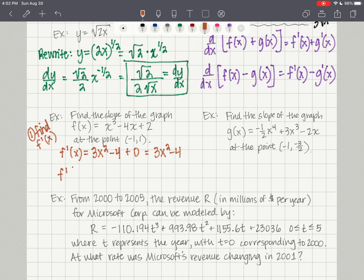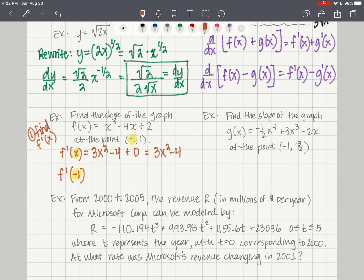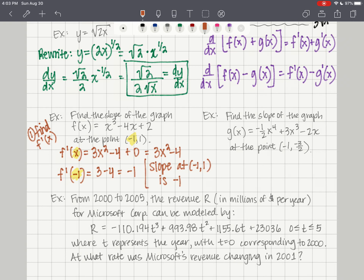We want to find the slope at the specific point negative 1, 1. Put x equals negative 1 into the derivative: 3 times negative 1 squared is 3, minus 4 equals negative 1. So the slope of the graph at the point negative 1, 1 is negative 1.